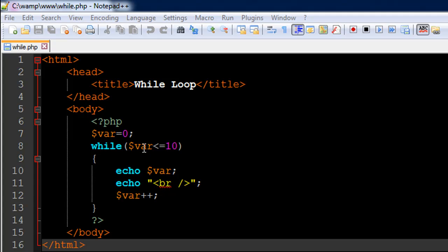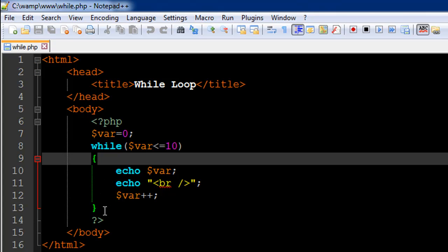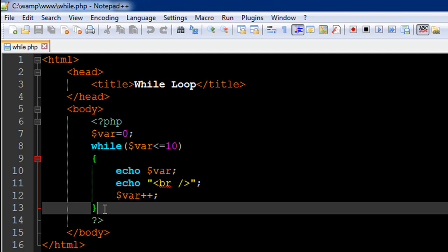And the test condition is var is less than equal to 10. So I have 10 here because I want whatever code's present in the while block between the opening and closing curly braces that immediately follow the while statement. This portion is known as the while block.